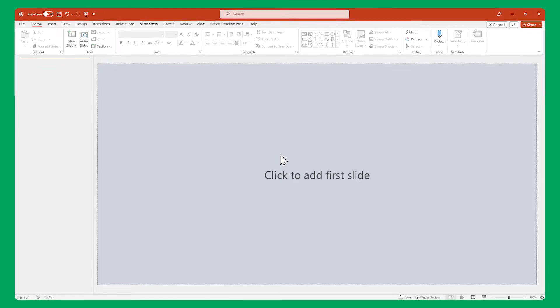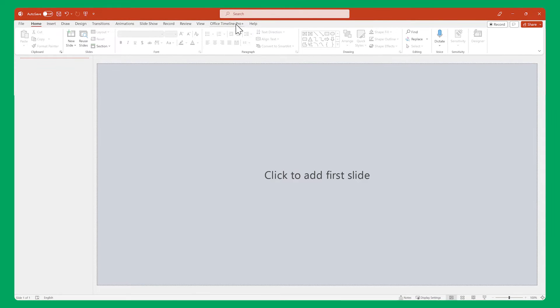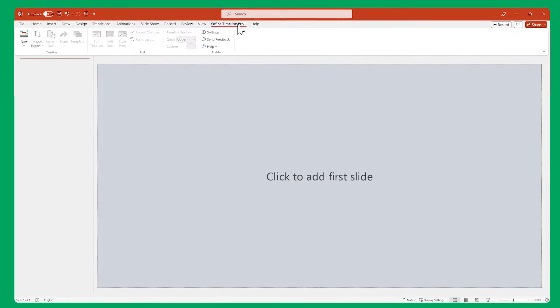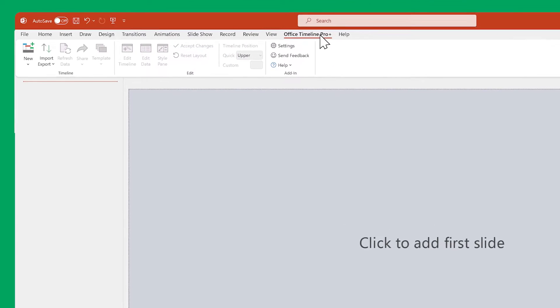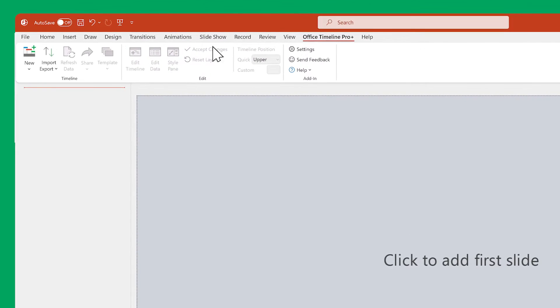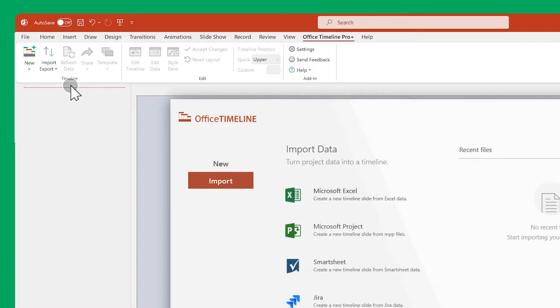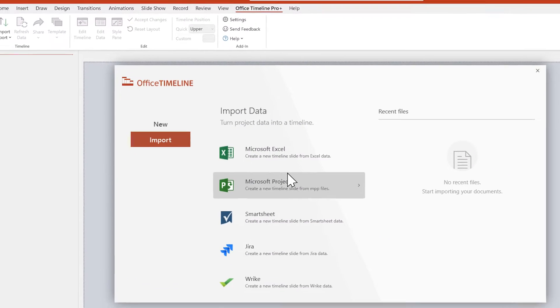In PowerPoint, go to the Office Timeline ribbon. If you want to style your timeline from scratch, you can select Import and choose Microsoft Project.